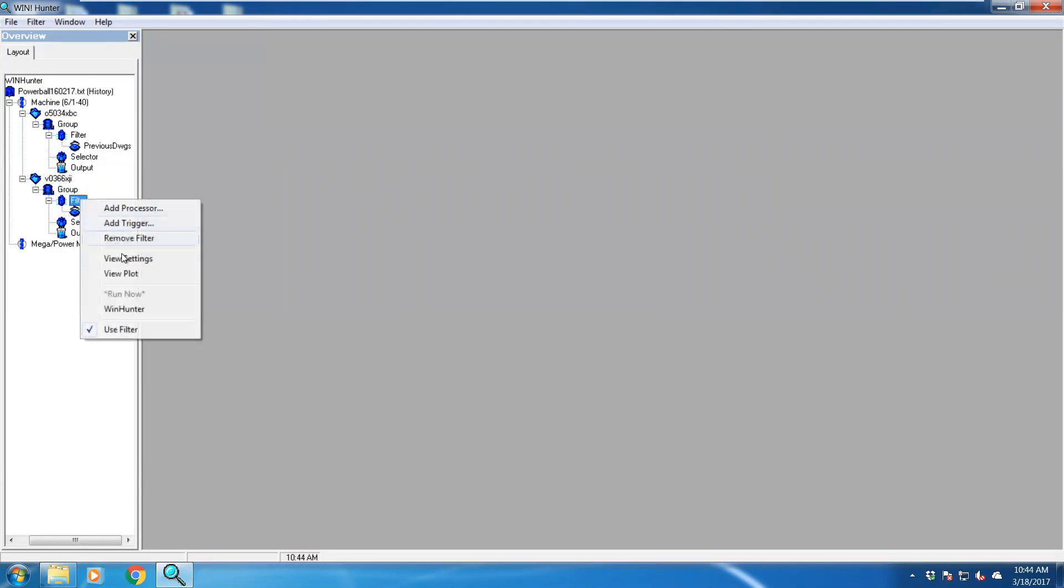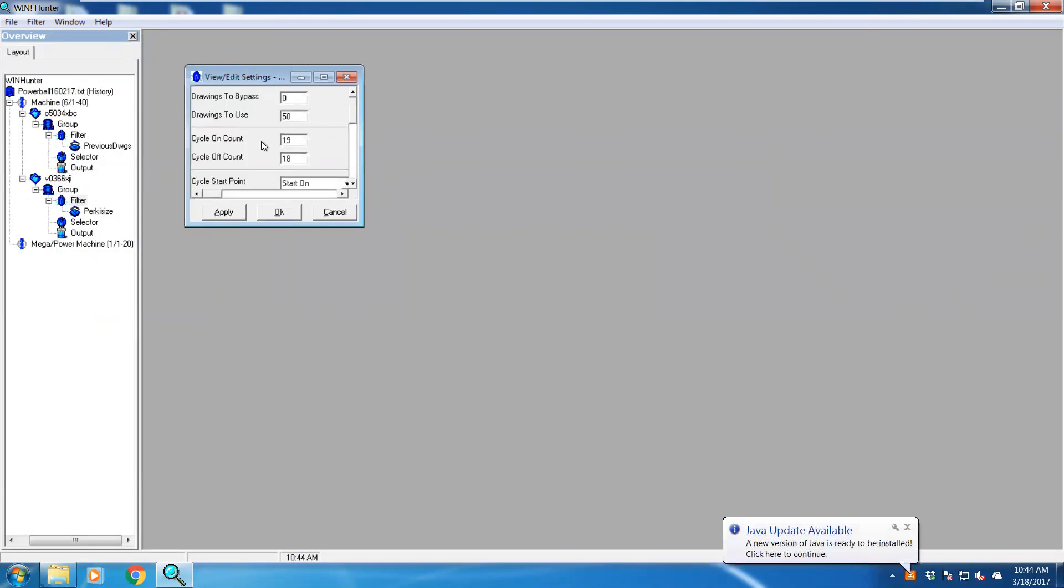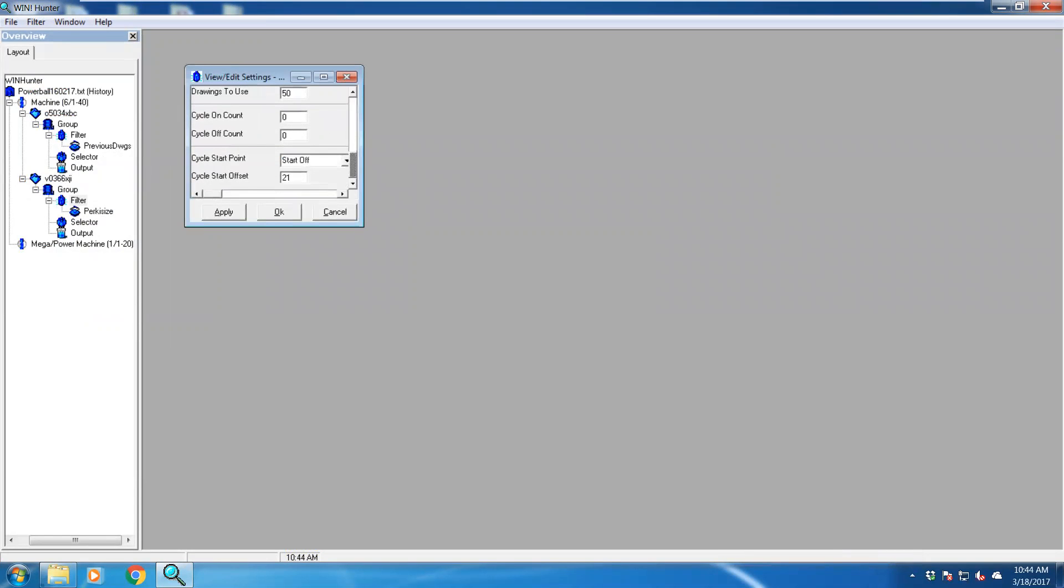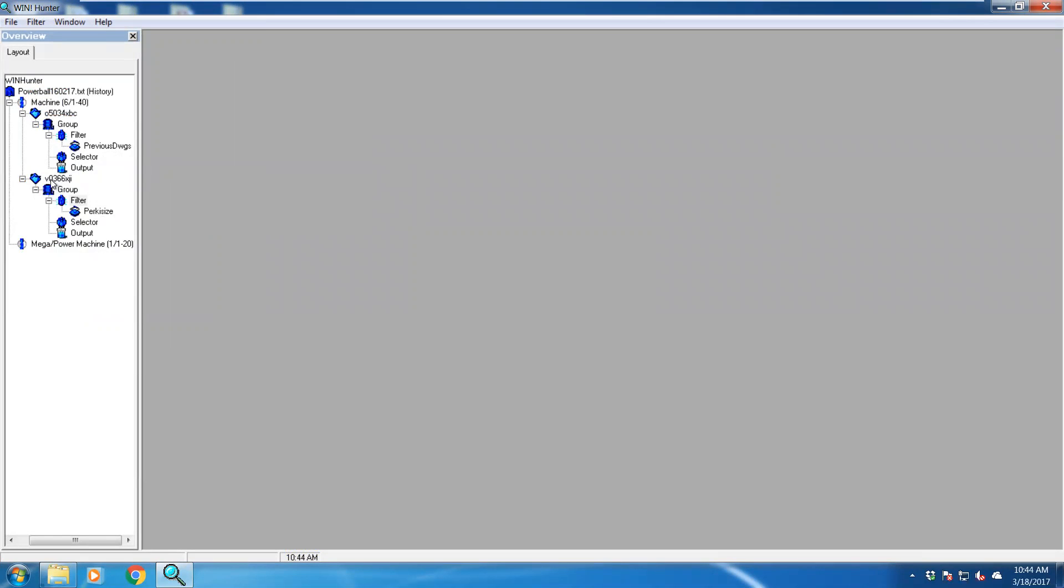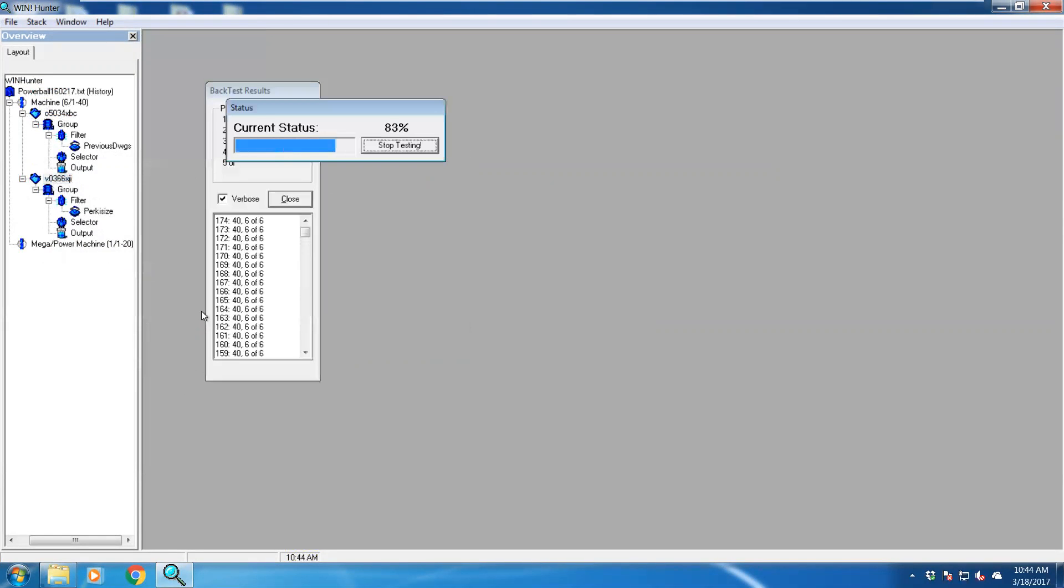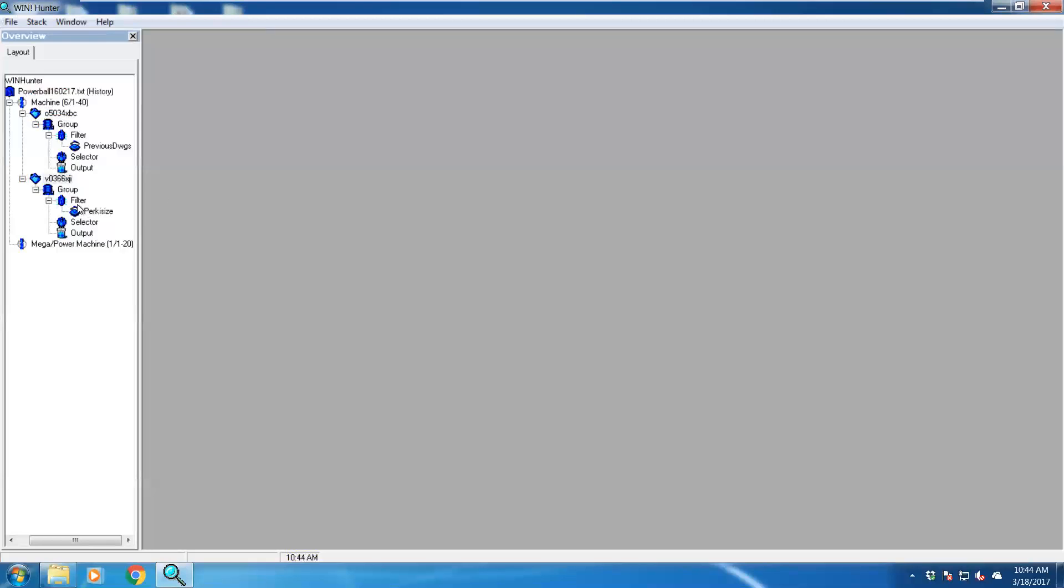Let's go to a filter again, view settings. Let's change this to zero. Drawings to use 50 last drawings. I'm going to change that, make it zero, apply, and run tests. And you're getting different results.